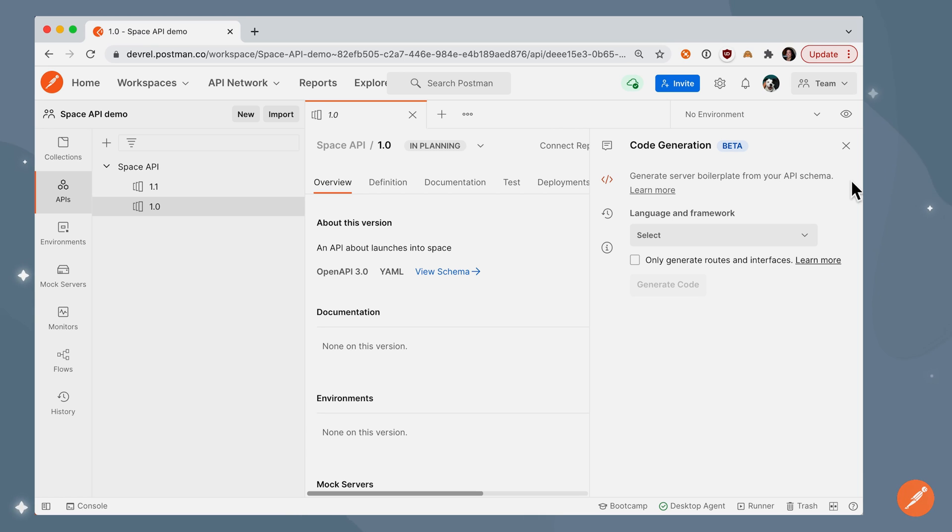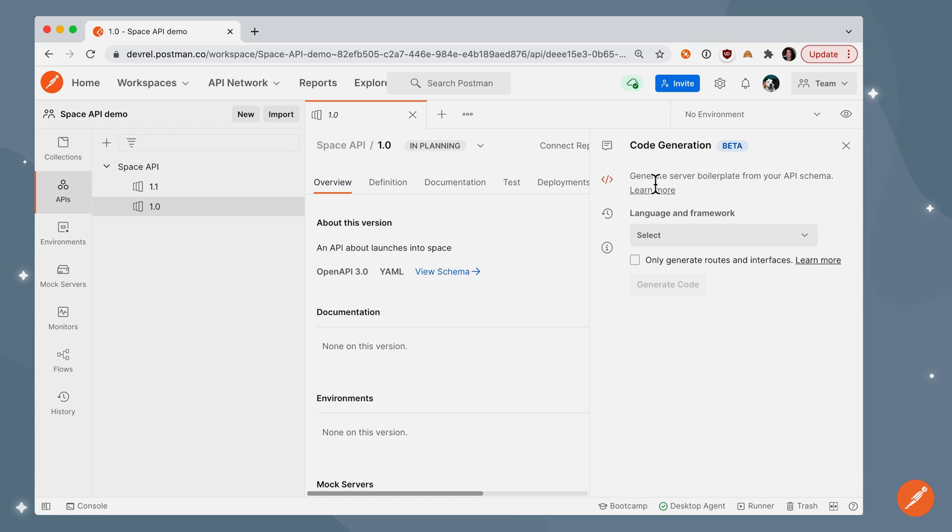Let's expand that bar, and you can see a new feature called code generation that's in beta, where we could generate boilerplate from my API schema. In this example, I'm using OpenAPI 3.0 schema type.